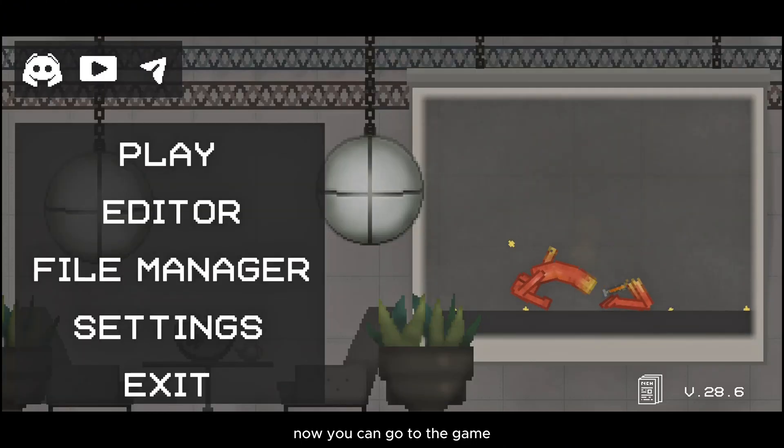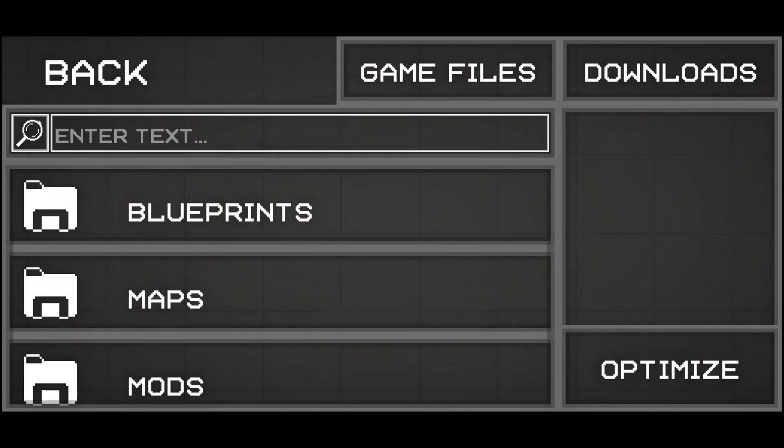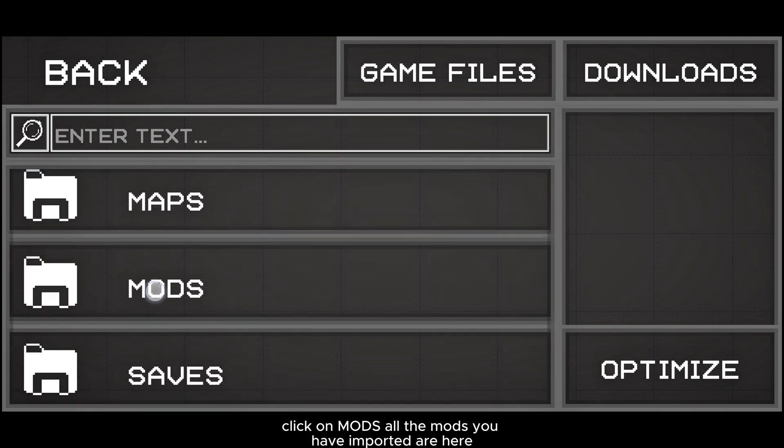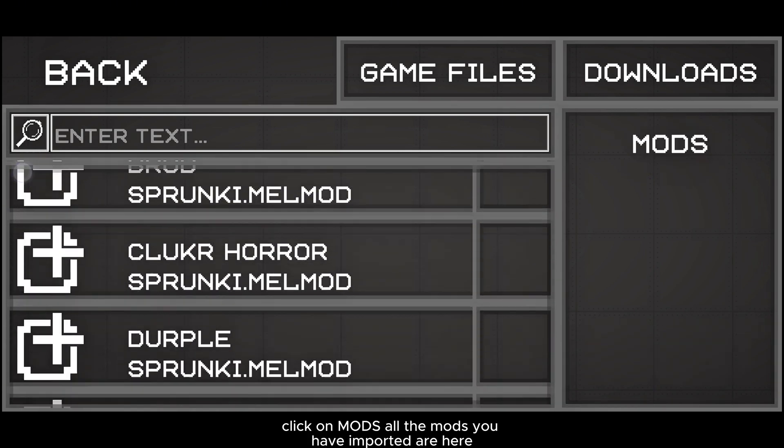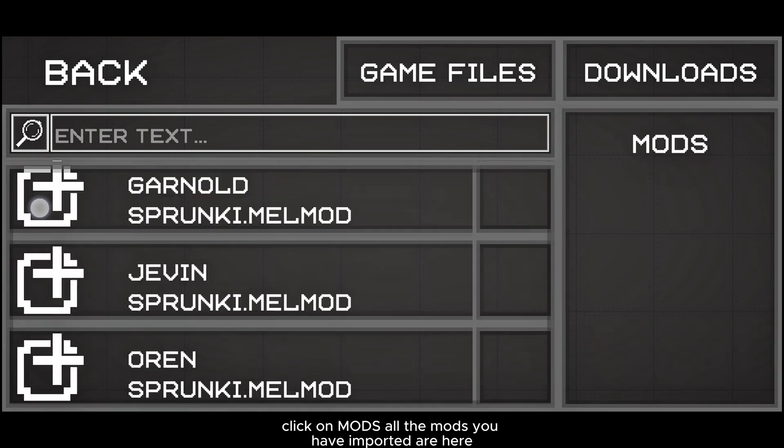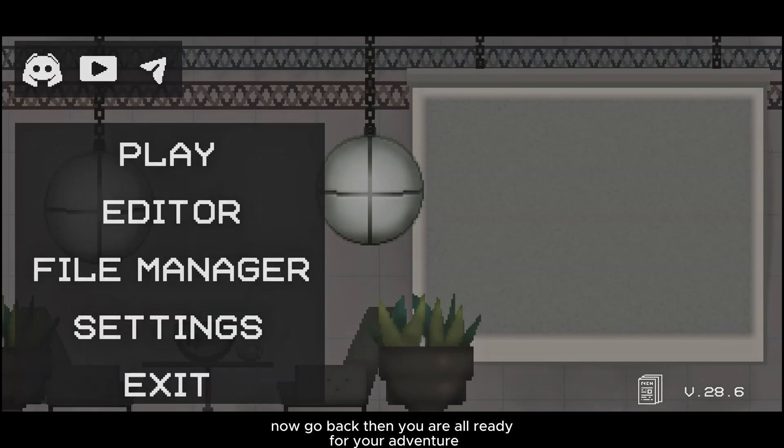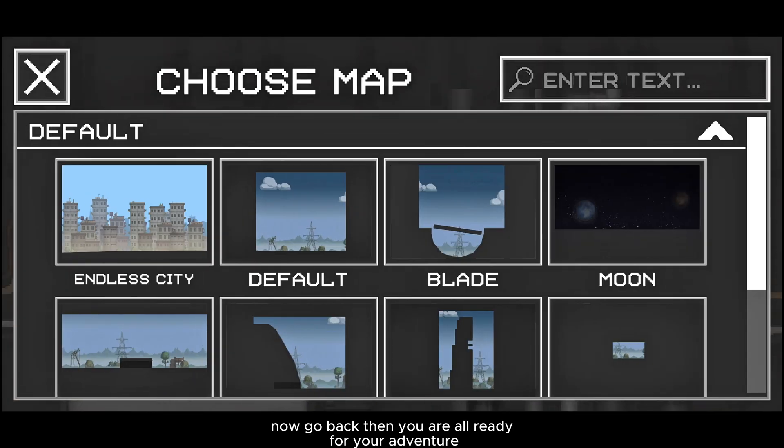Now you can go to the game, click on file manager, click on mods. All the mods you have imported are here. Now go back, and you're all ready for your adventure.